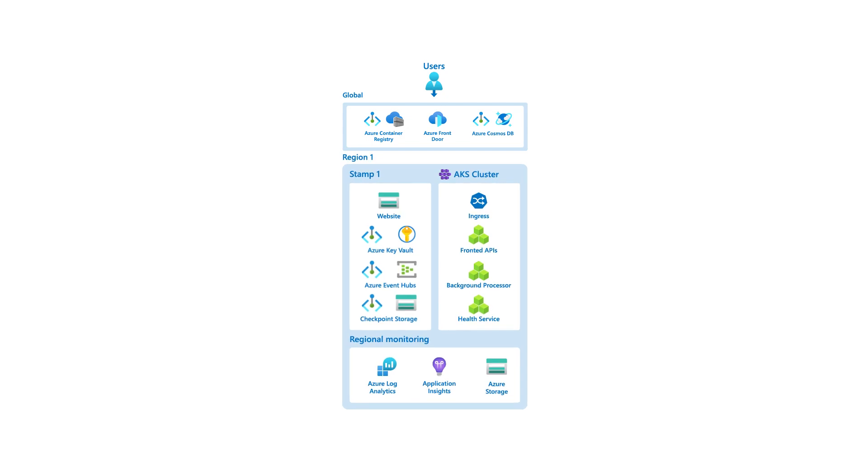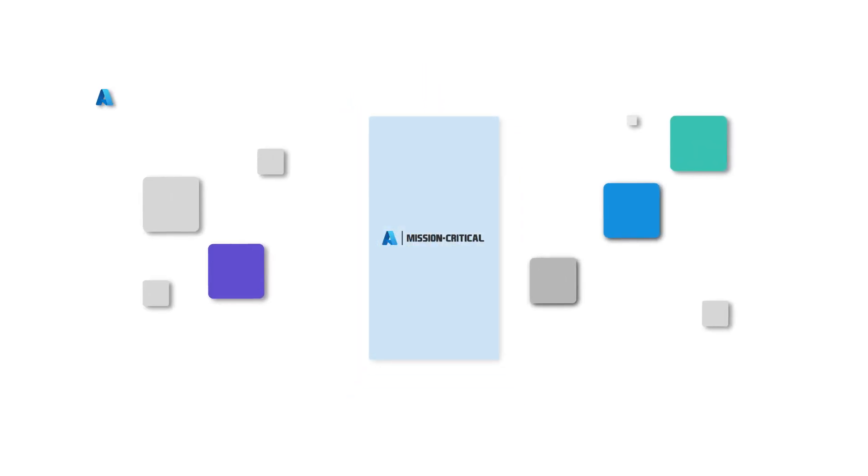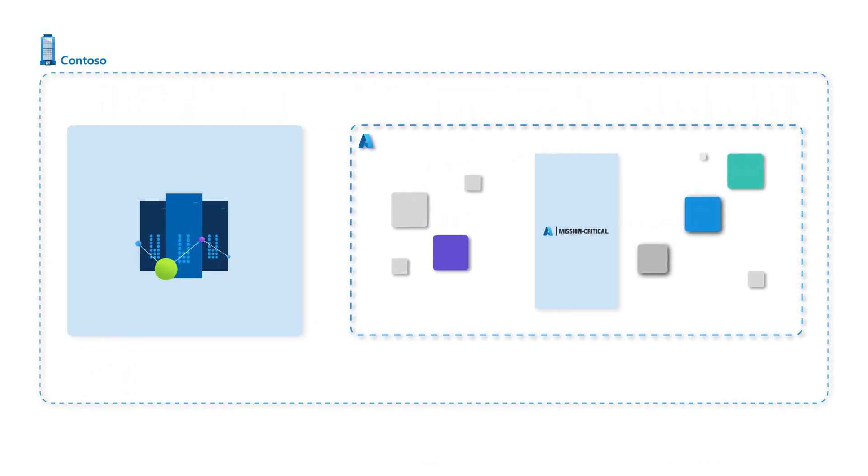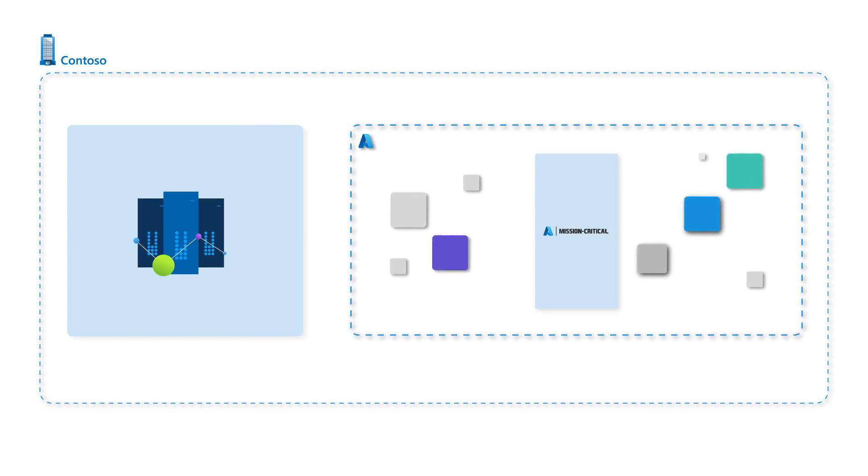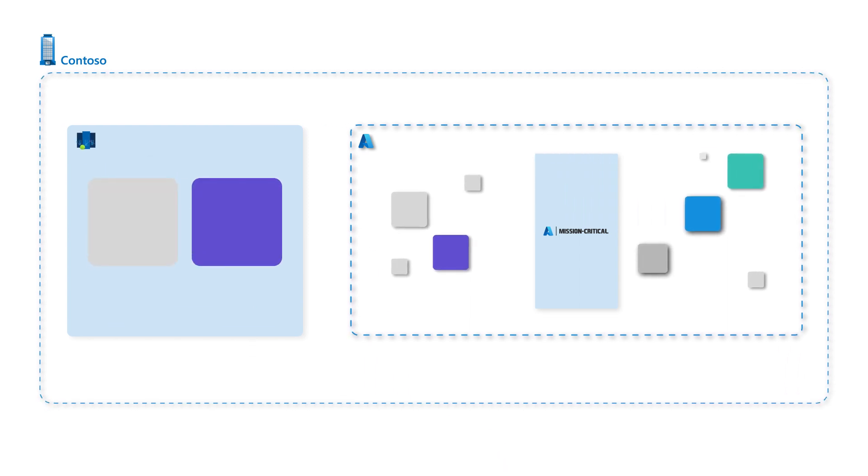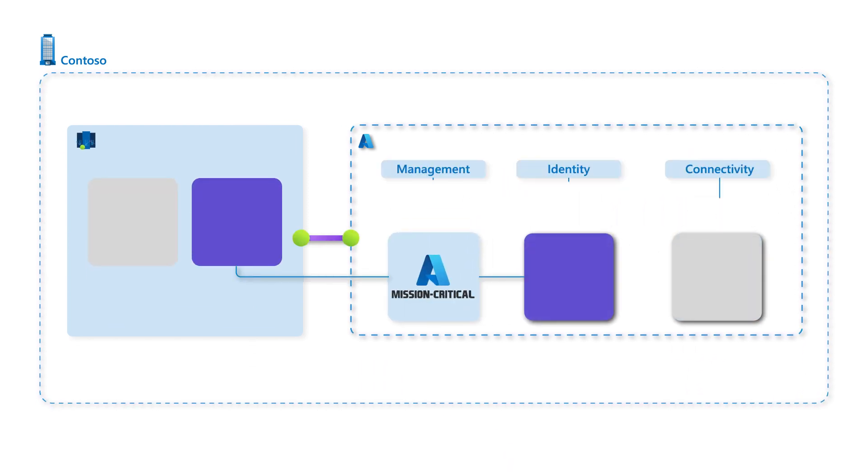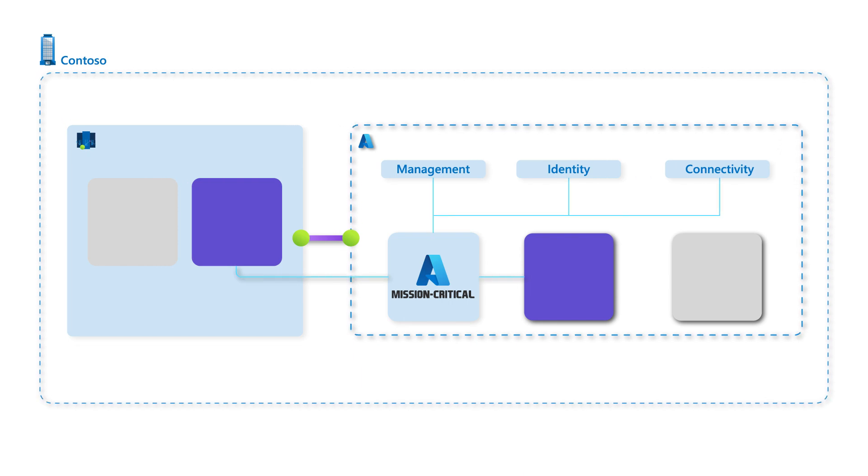Designing and operating a mission-critical workload on Azure often involves integration within an organization's digital estate. For example, integration with other workloads or using commonly shared capabilities.